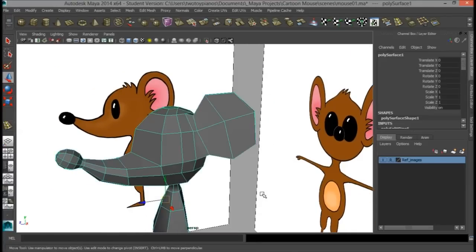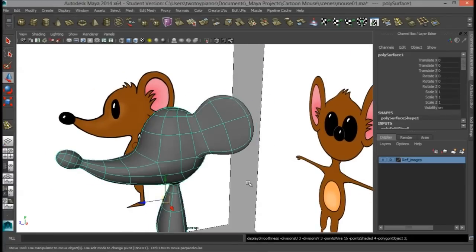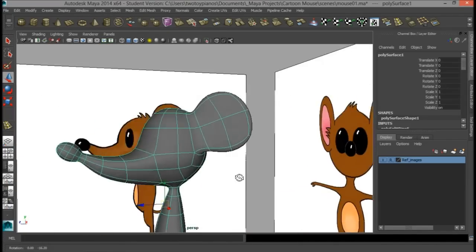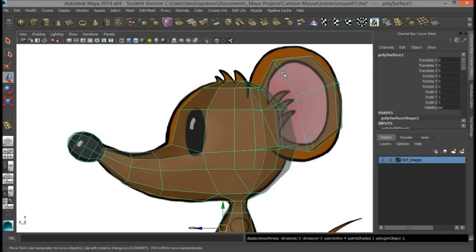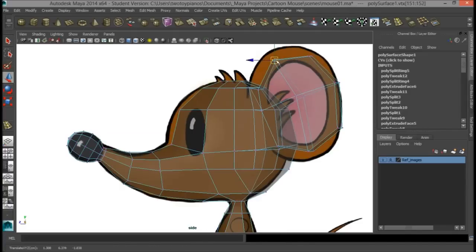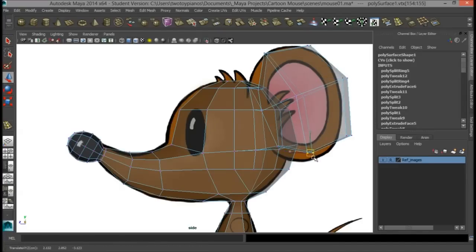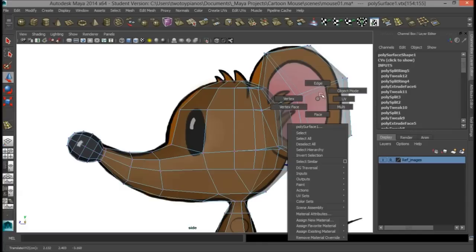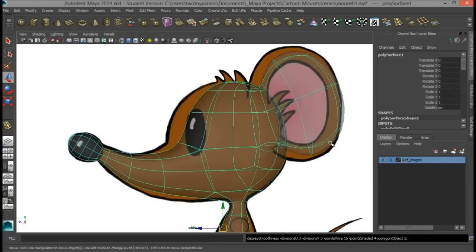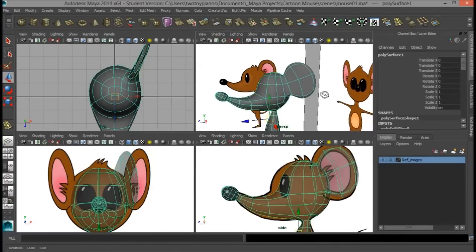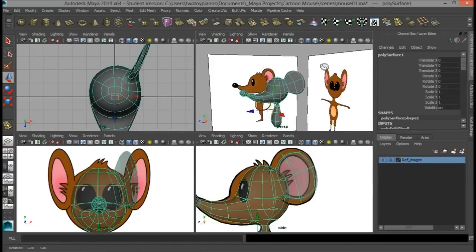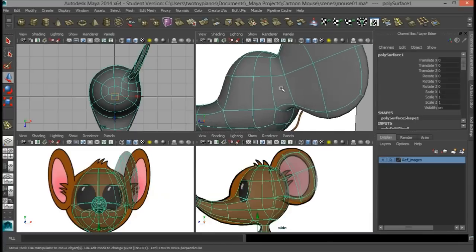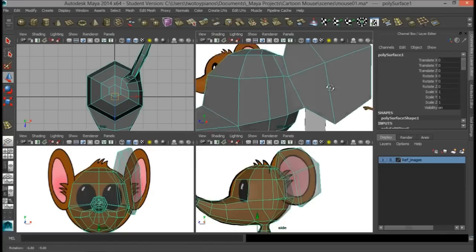I'm going to right-click, go to object mode, and press 3 on the keyboard to check what this looks like in smoothed mode — it's pretty decent. The ear is too small though, so I'll press 1, go to vertex, and start to push this stuff out a little bit more. I'm not going to be too nitpicky about matching up with the reference image exactly. I think the shape on that ear is working for me right now, so I'll press 1 to go back to regular display.